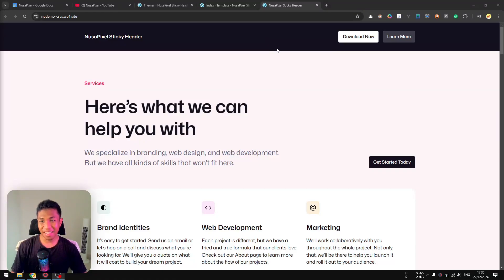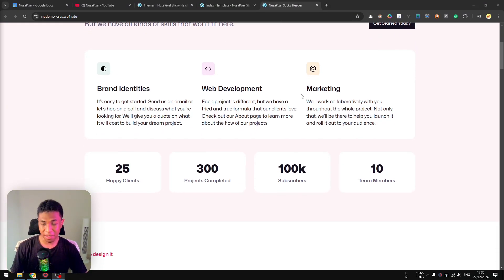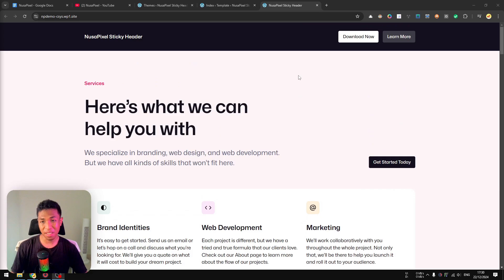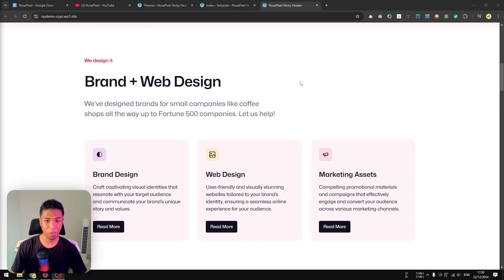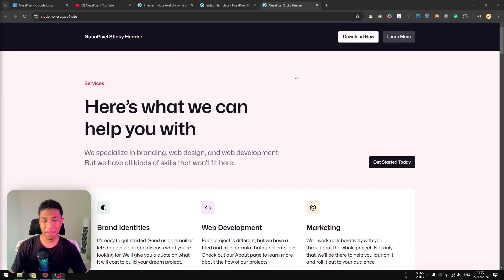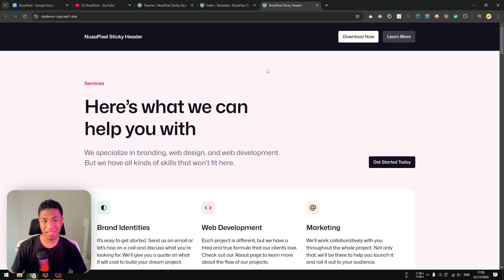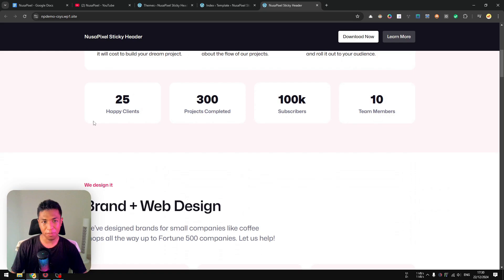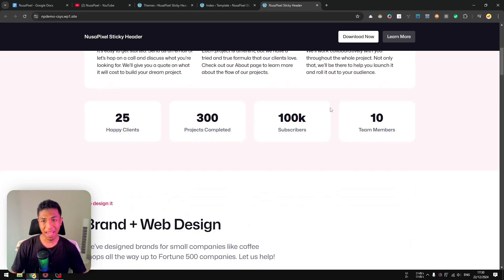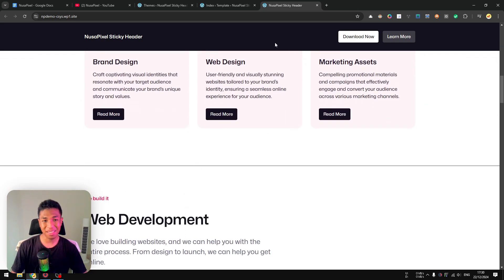Alright, so this is a normal WordPress page with a normal header. When I'm scrolling, there's nothing changed—it stays exactly in the same position. But now if I refresh the page, you'll see something different. Now the header will stick at the top of the website.